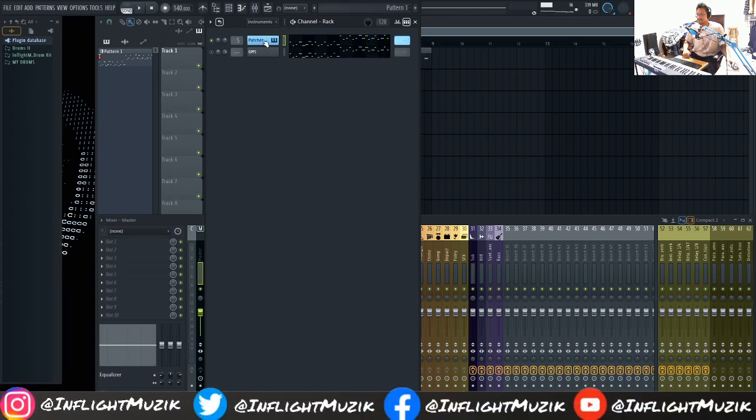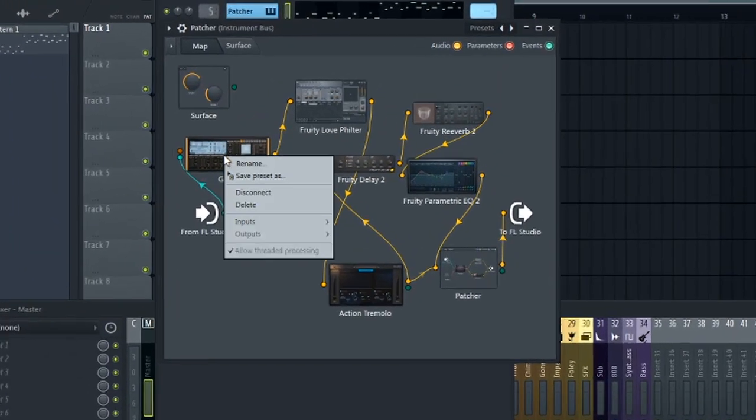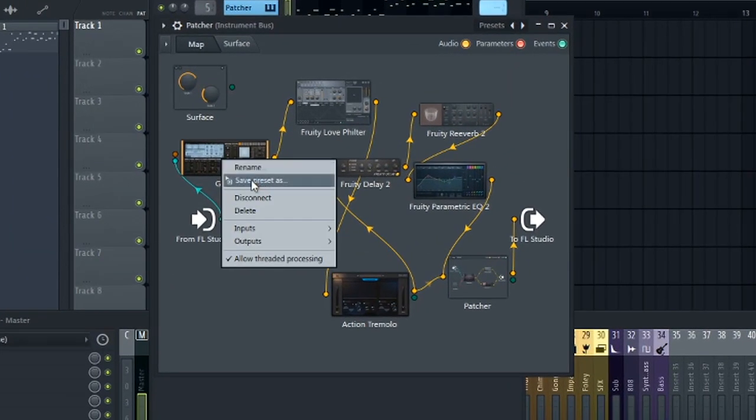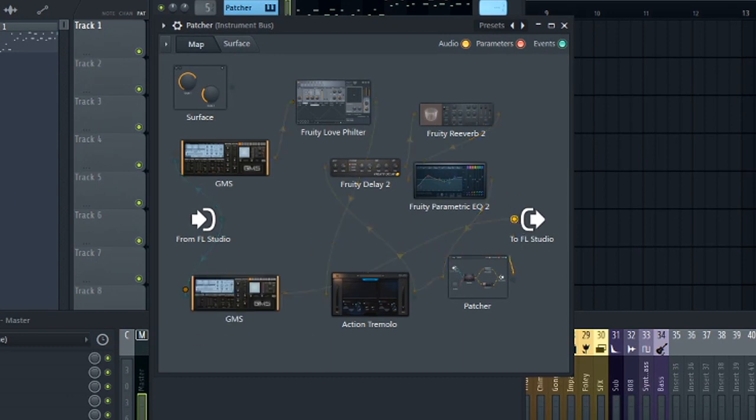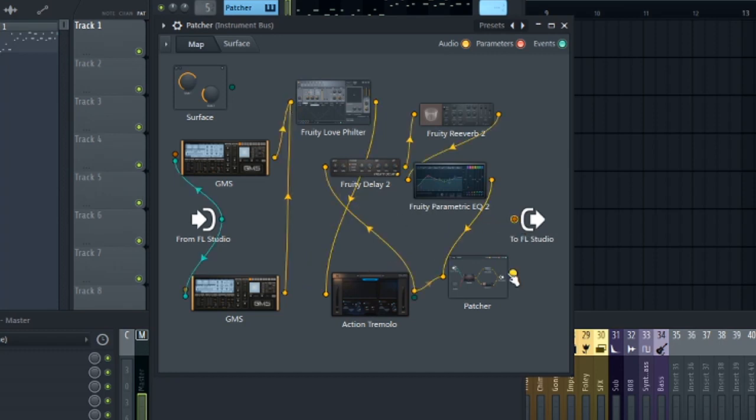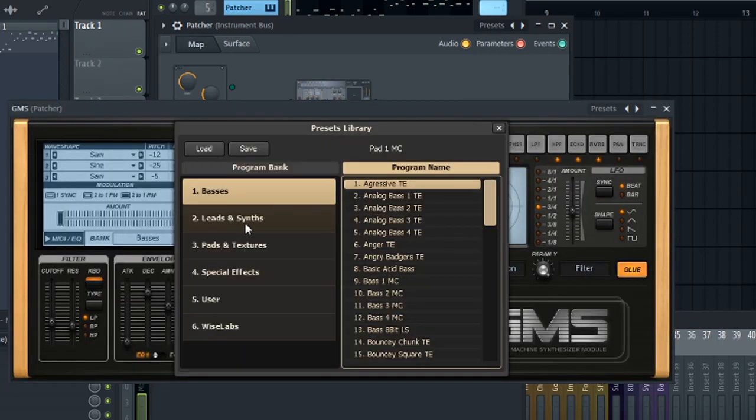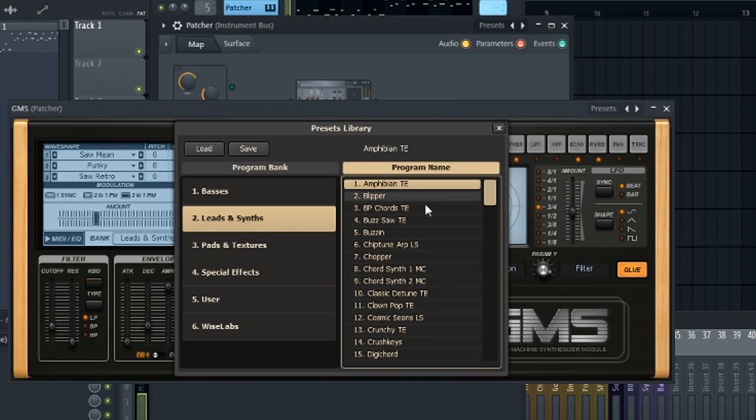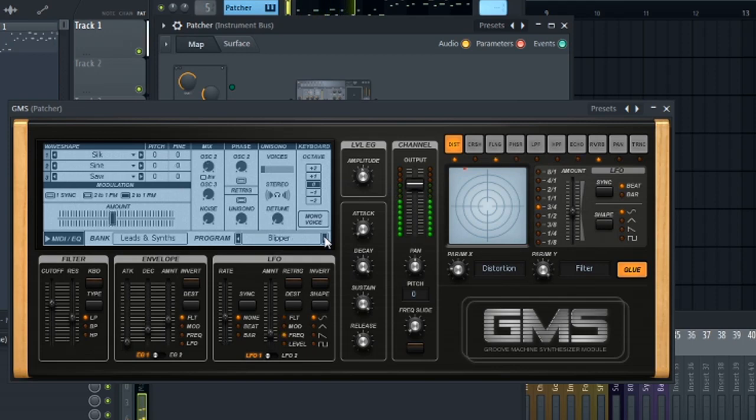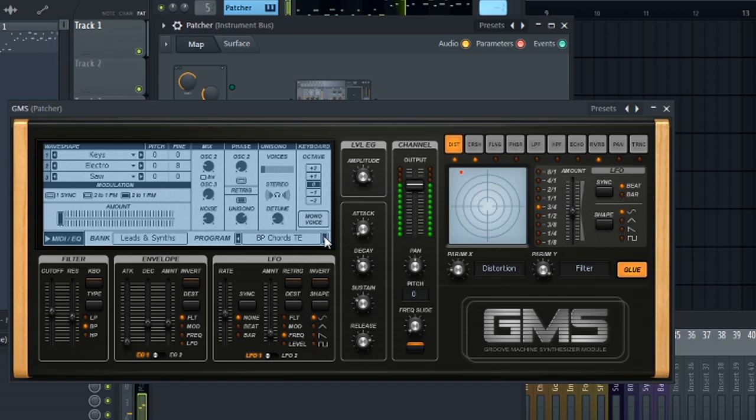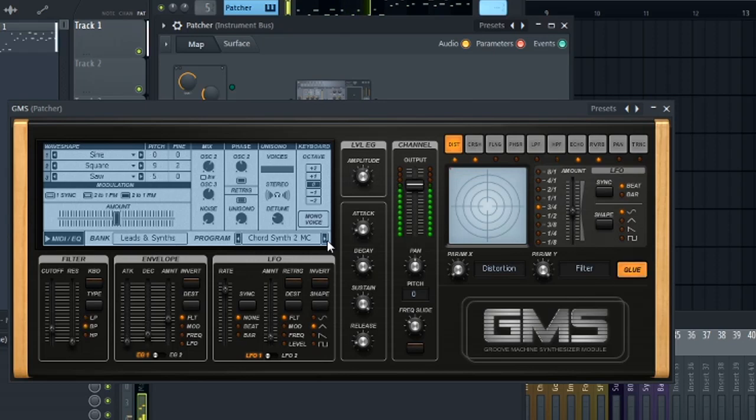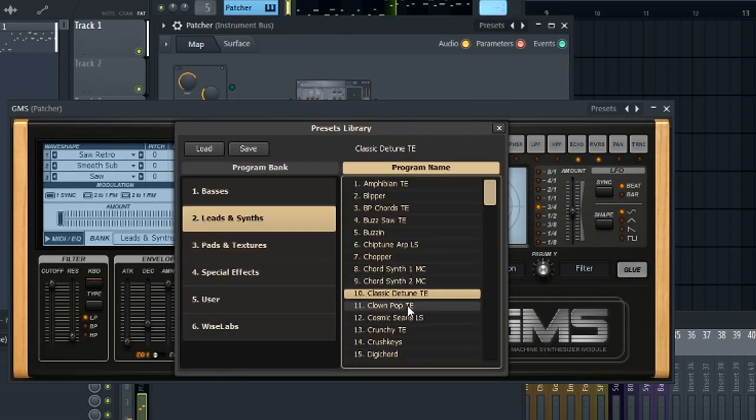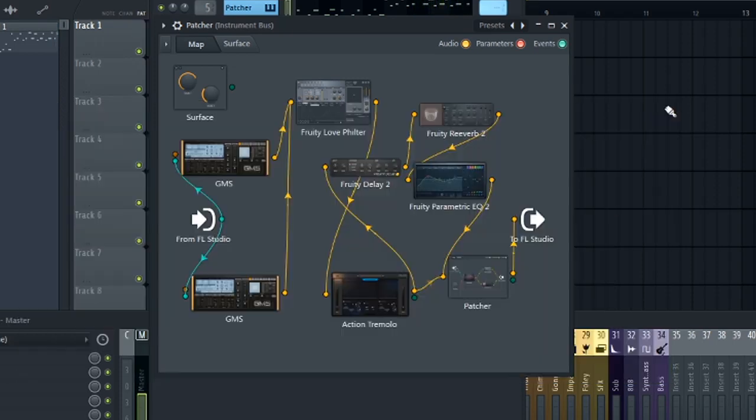And for my last tip, I recommend just layering presets together. So I'm just going to right click GMS, save preset as, drag this over. And now we have another copy of the same exact preset. I'm going to go ahead and attach this into the same plugin chain. And we're just going to cycle through presets until we hear one that layers really well with this sound. So let's just go into leads again. And let's just start from the top.